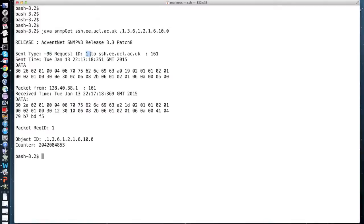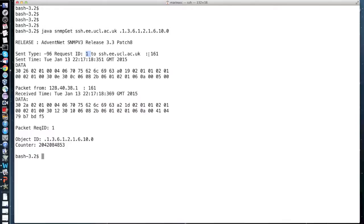This index is echoed back in the response from the SNMP agent, allowing the SNMP manager to match an incoming response to the appropriate request. 161 here is the port through which the communication takes place. Remember that an SNMP message is a packet sent over UDP IP to port 161.